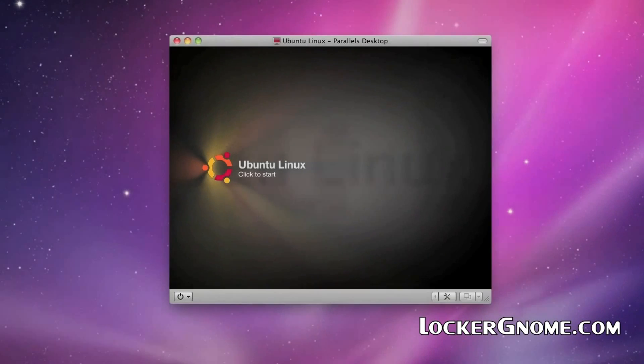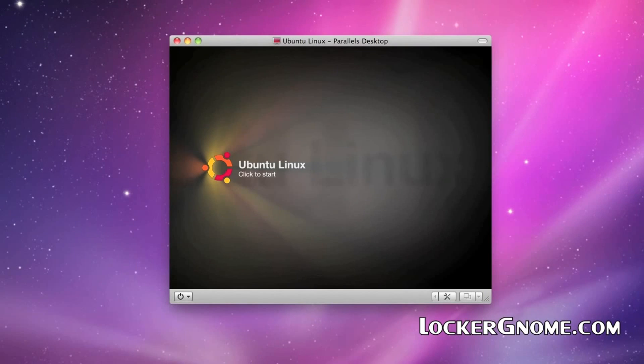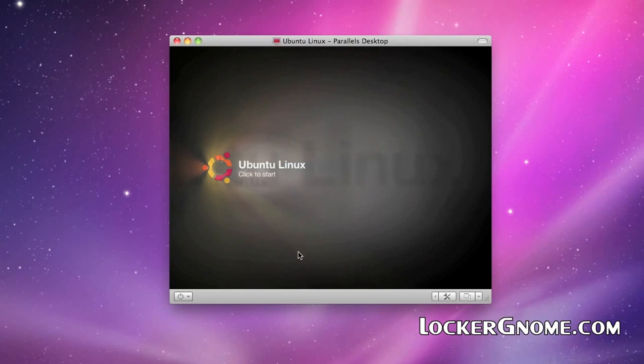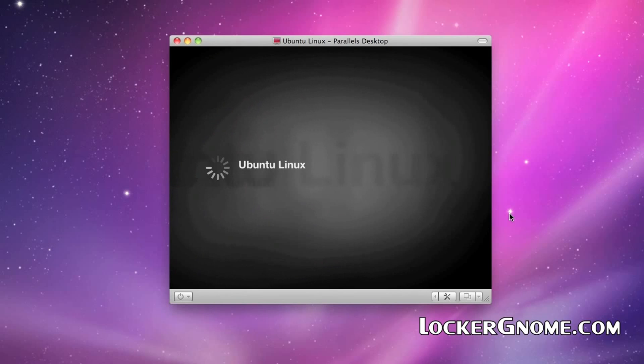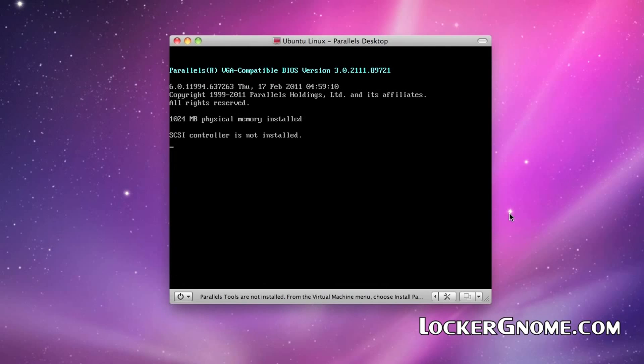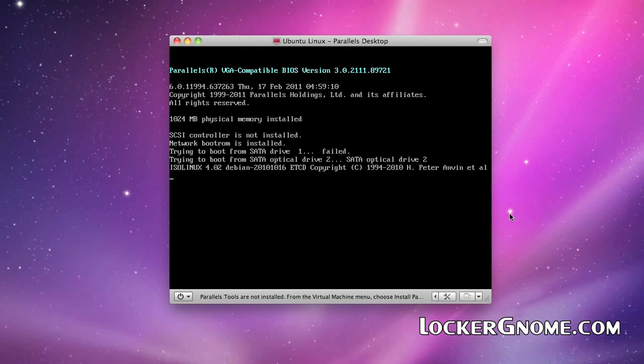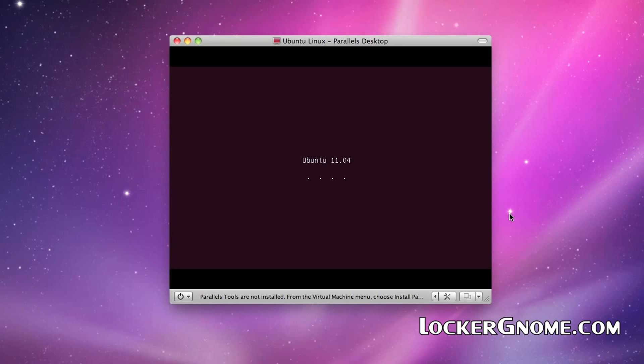All right. Ubuntu Linux is ready to go. The window's done, and we hit start. And after hitting start, it begins the installation process. It does a BIOS pull, basically just like you're booting up a machine all on its own. It's just within a window, and it's within OS X.